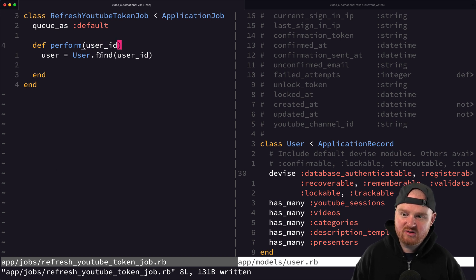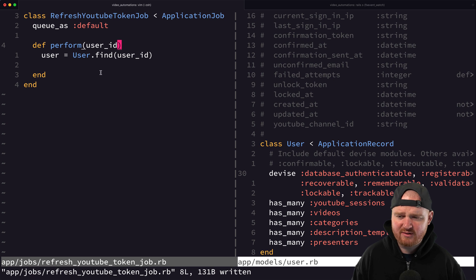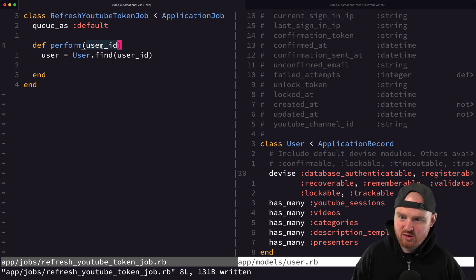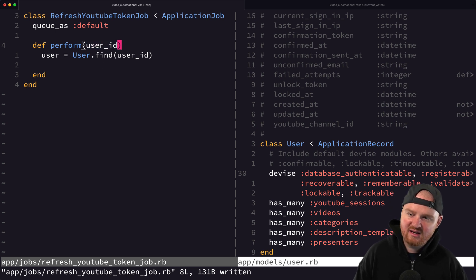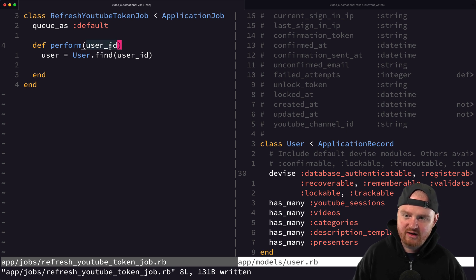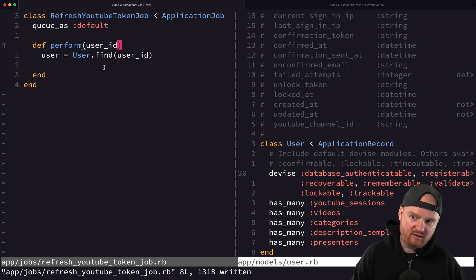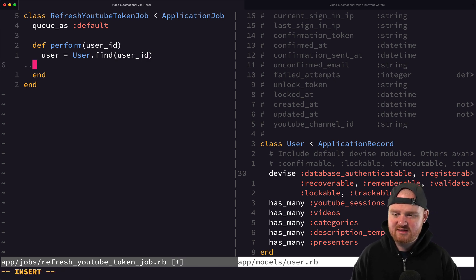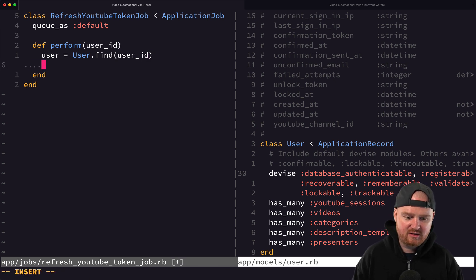We pass in the user ID and then grab the user with `User.find(user_id)`. The reason we pass the user ID instead of the user object is that arguments to `perform` should be serializable — strings or numbers rather than instances. There's some Rails magic that can handle model arguments, but passing IDs is the pattern I generally use.